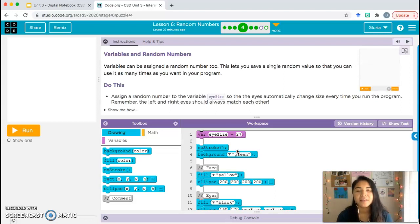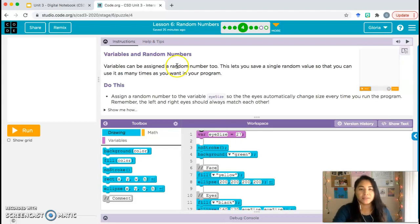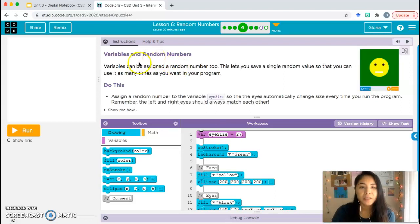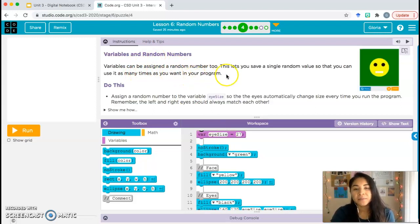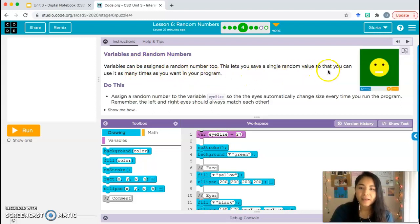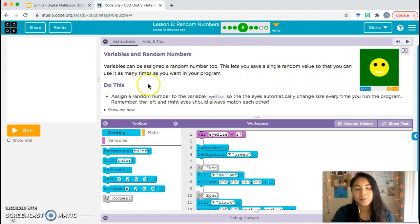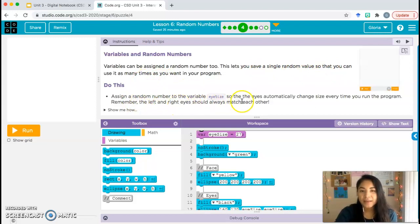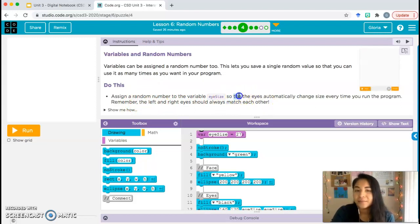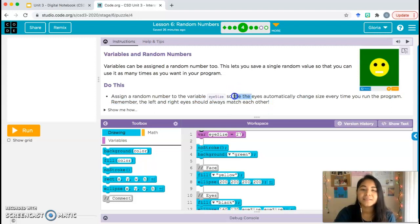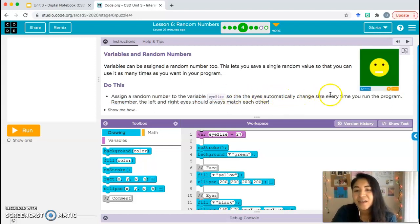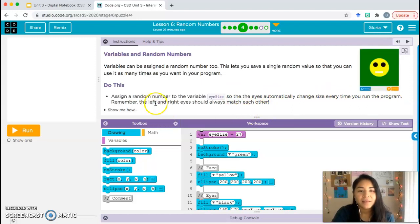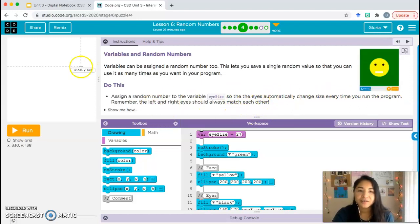And we have our smiley face again. So let's check out what we need to do. Variables and random numbers. Variables can be assigned a random number too. This lets you save a single random value so that you can use it as many times as you want in your program. Do this: assign a random number to the variable I size, so the eyes automatically change size every time you run the program. Remember, the left and right eyes should always match each other.